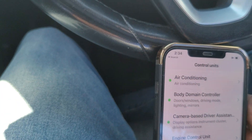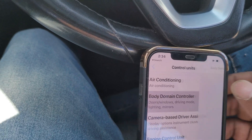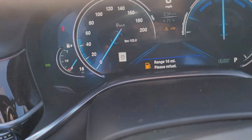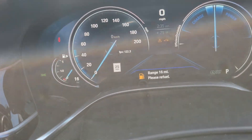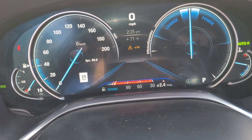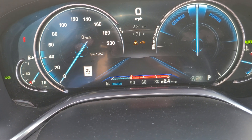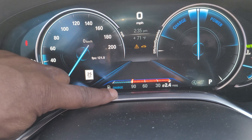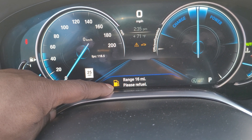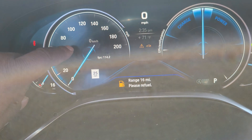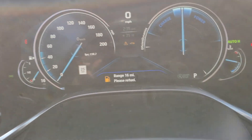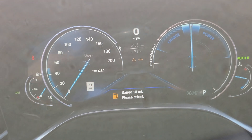Once you finish that, let's go ahead and back out and go into the body domain controller. While that is loading up, I wanted to show you guys some of the BC coding that can be done. It's not a lot in this car, but one of the cool features is you can change the display from charge to battery. If you go into the instrument cluster of the Bimmer code and search BC, you should see something there with battery.